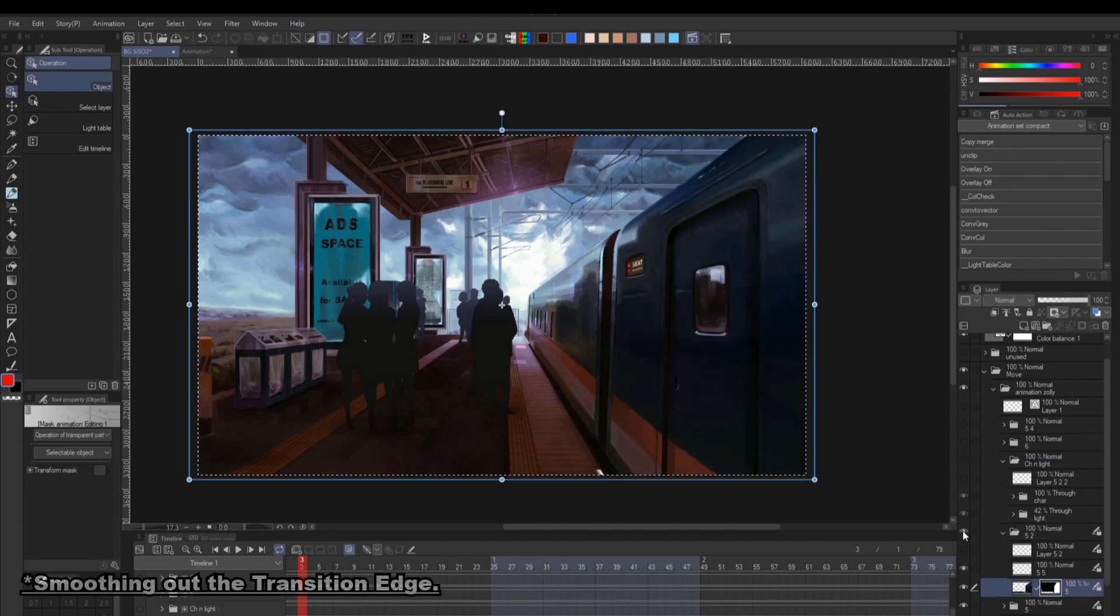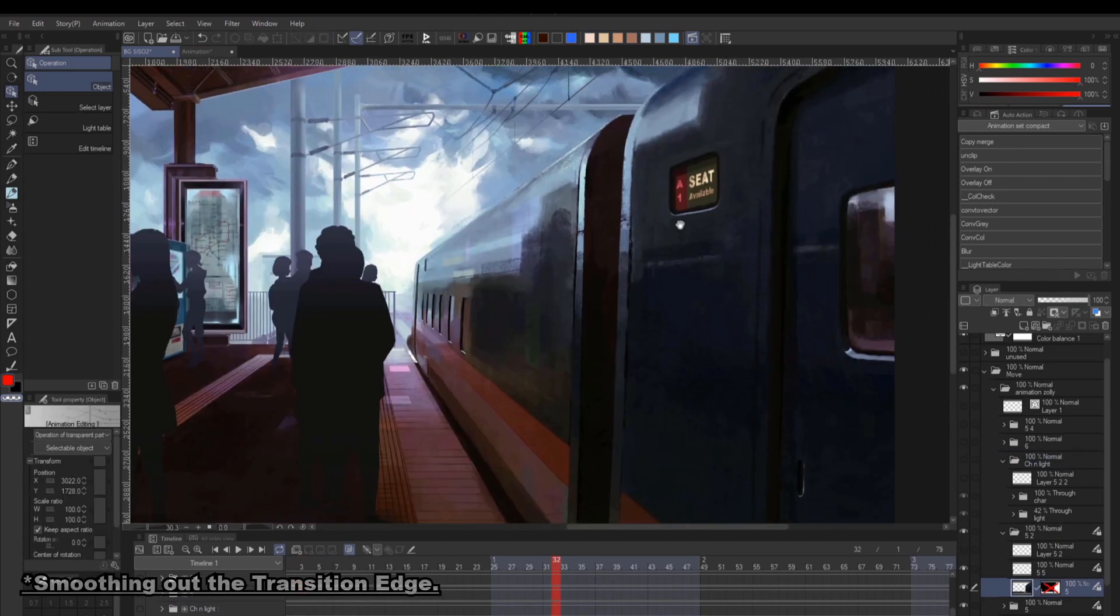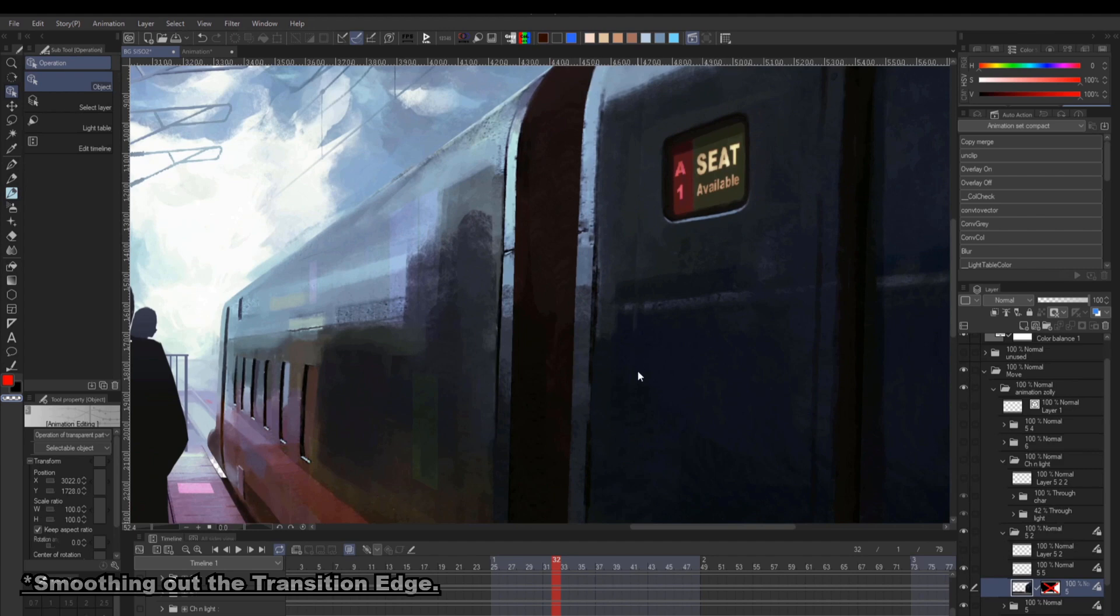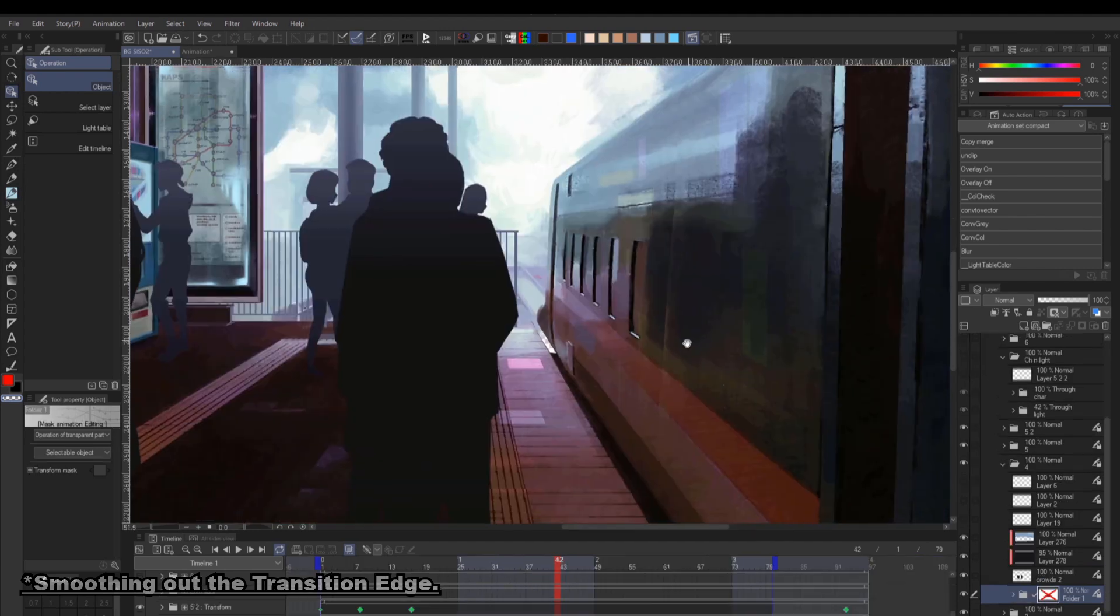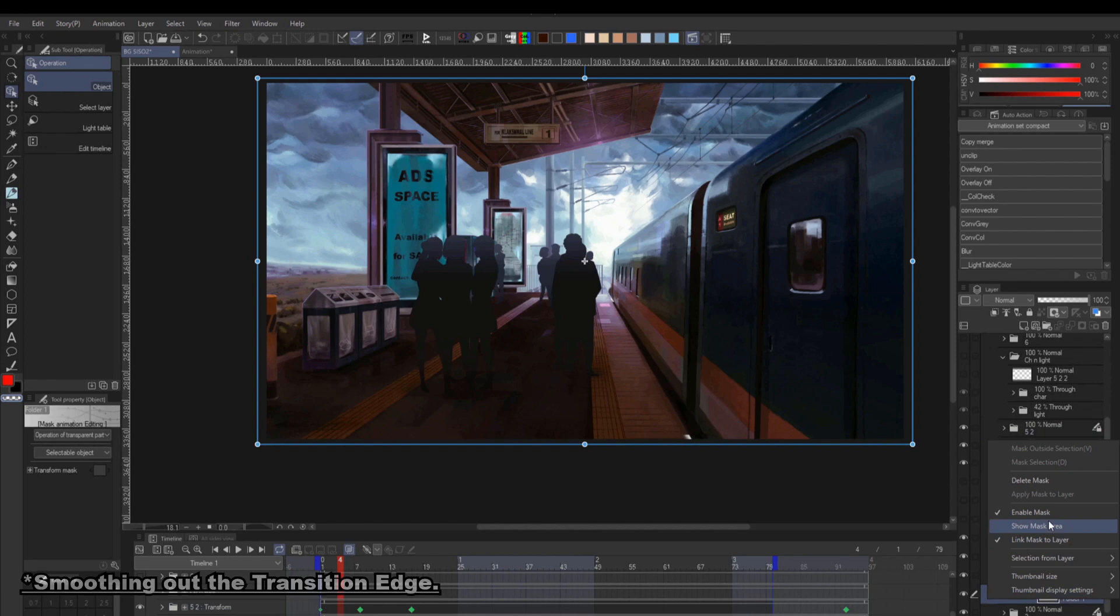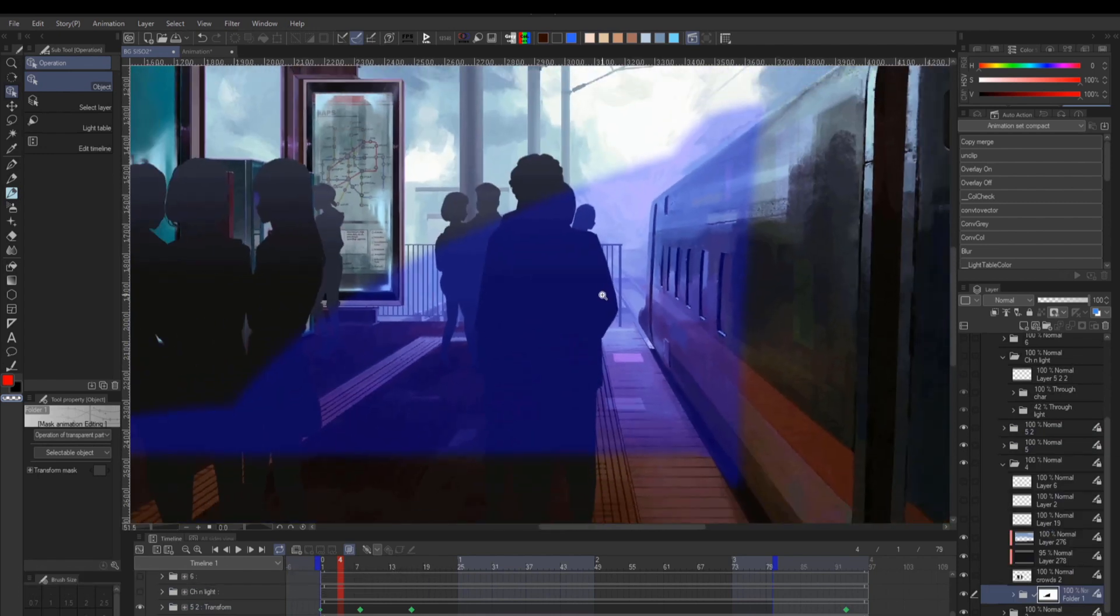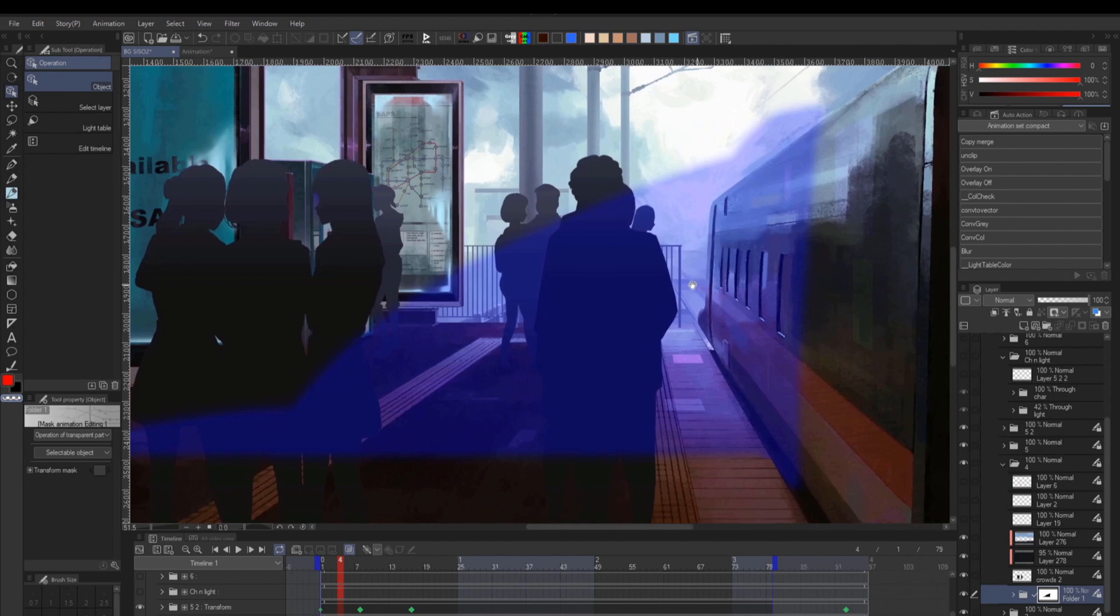Since I have a couple cuts on an object, I got this harsh transition when the objects move. To fix this, I simply use a mask by creating a selection around the transitioning area, then blurring them to create a smoother transition.